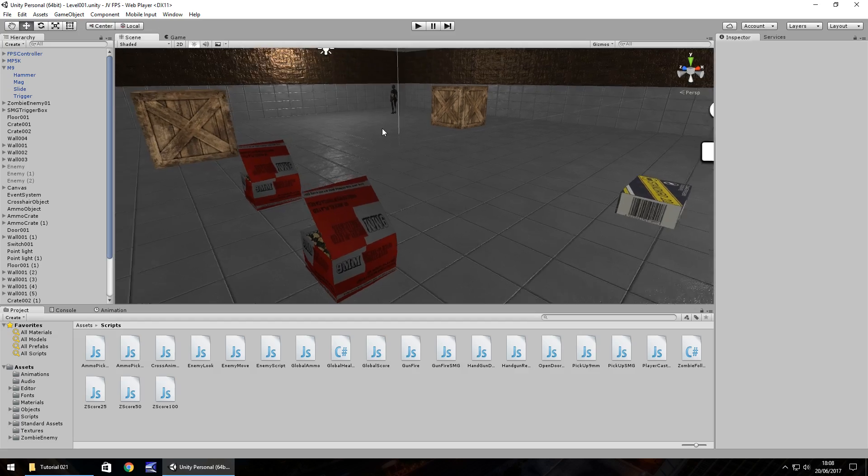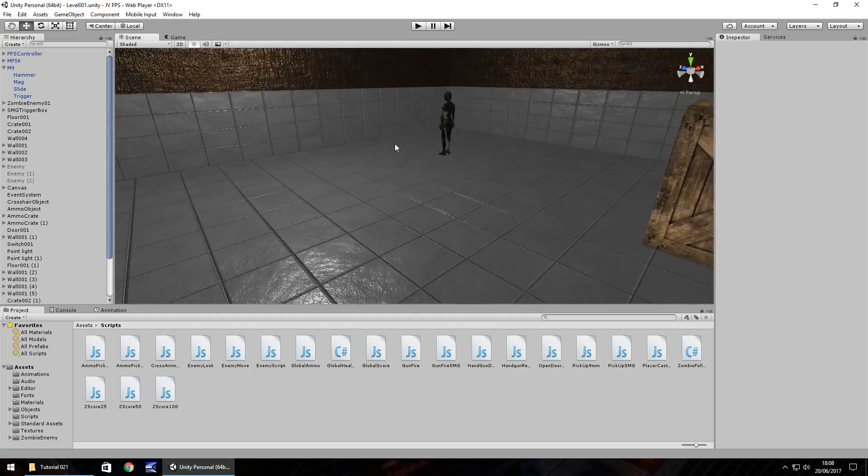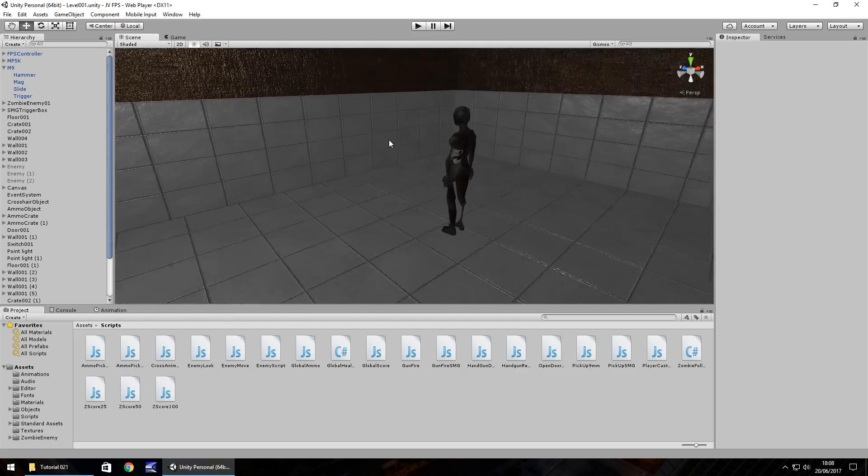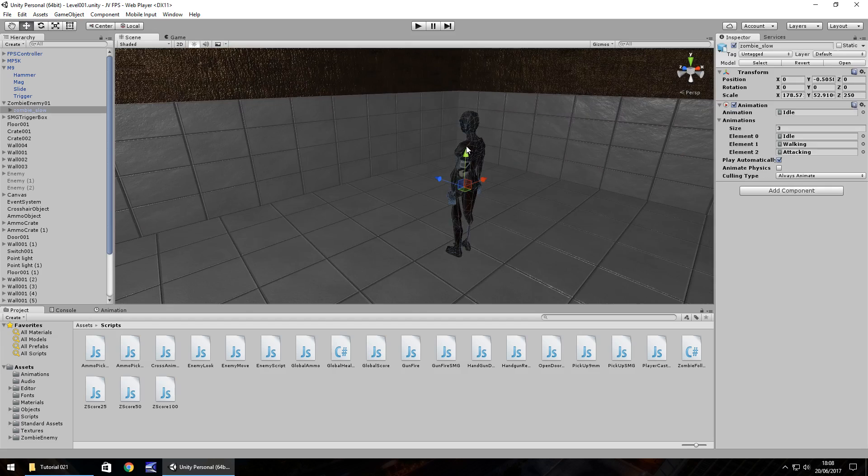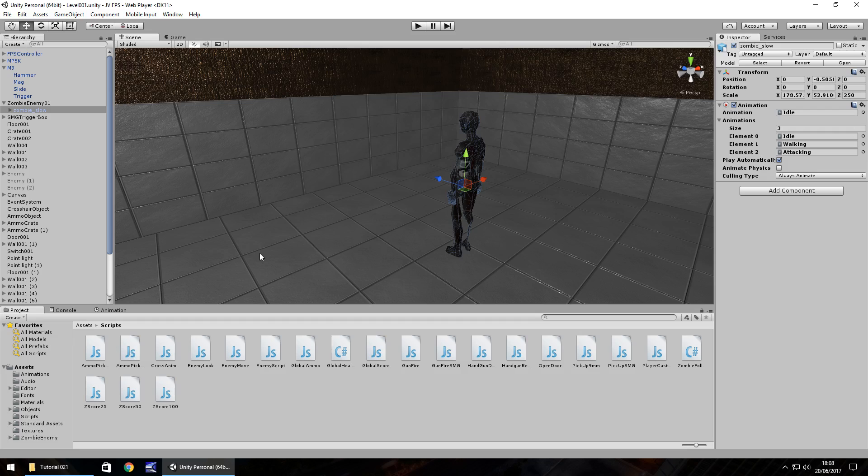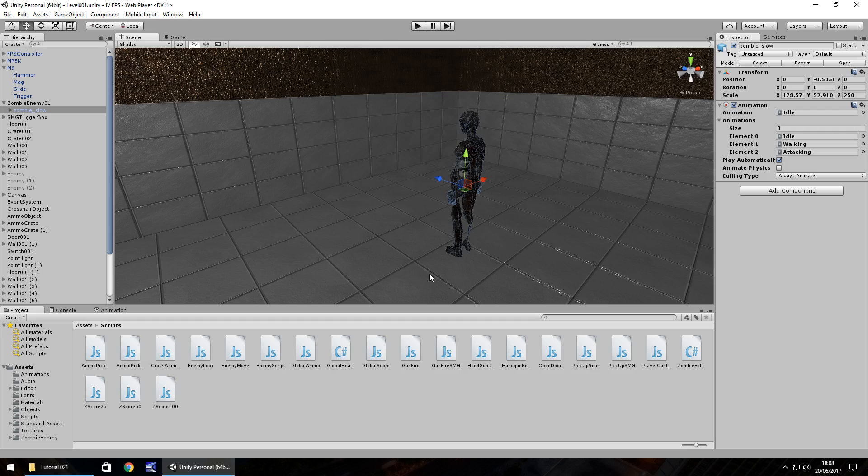So before we go any further, this zombie in particular, this style I should say, is what I'm aiming towards with the program that we do in this tutorial. If you've got a different zombie then you'll obviously need to modify what we do slightly because it may not be exactly the same. But as I say if you're using this zombie that you've downloaded from the website then everything we do here is going to be perfectly fine for you guys.